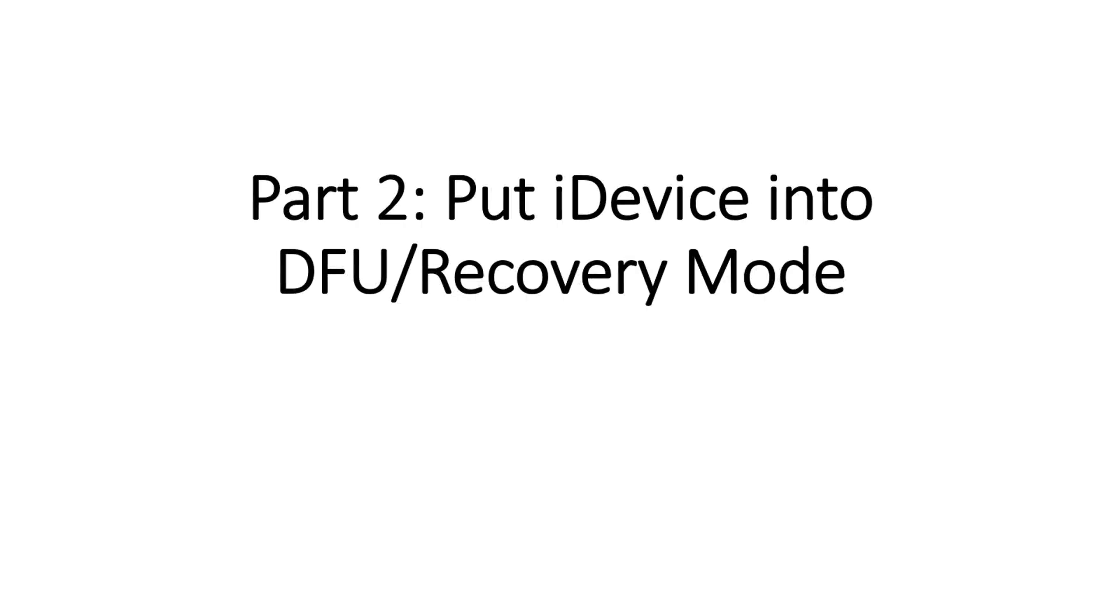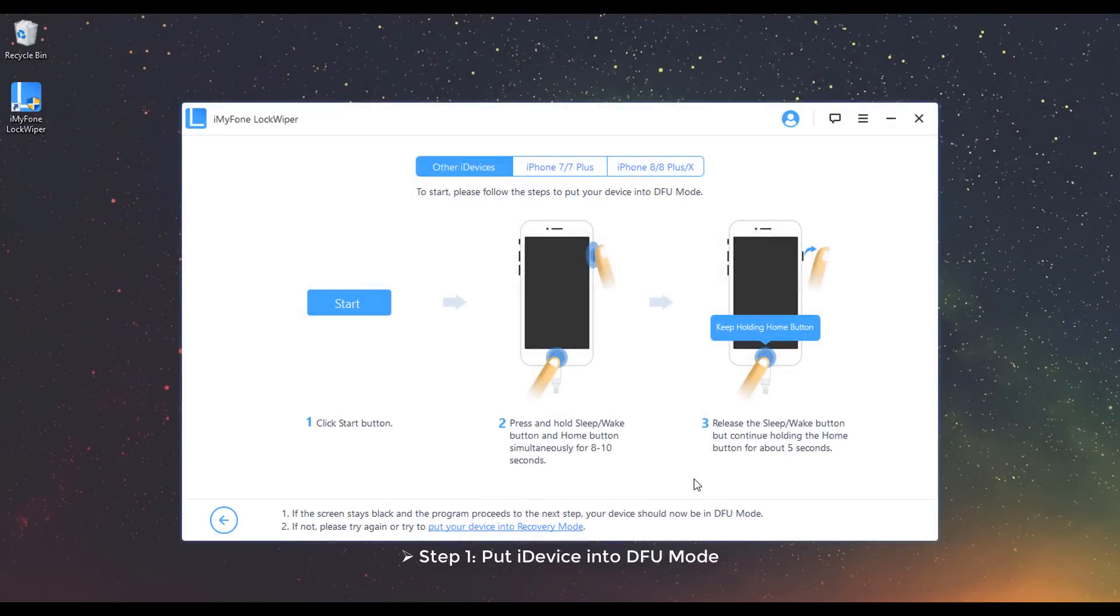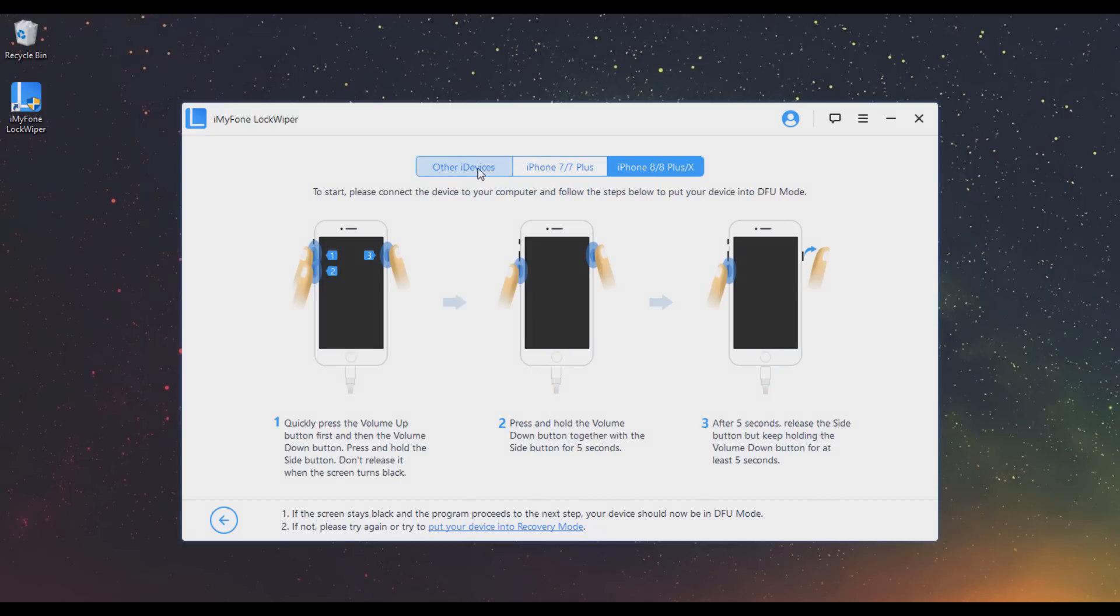Part 2. Put iDevice into DFU Recovery Mode. Step 1: Put iDevice into DFU Mode. Choose your device model to see the instructions for how to put your device into DFU Mode.